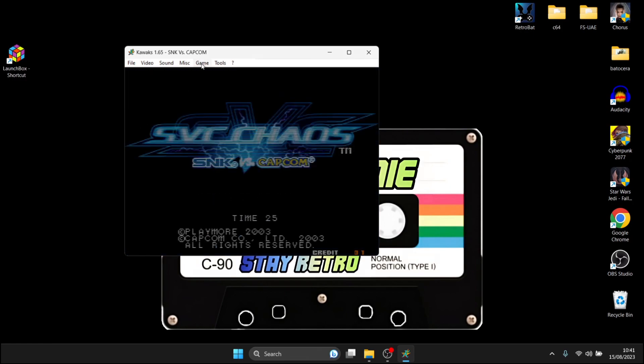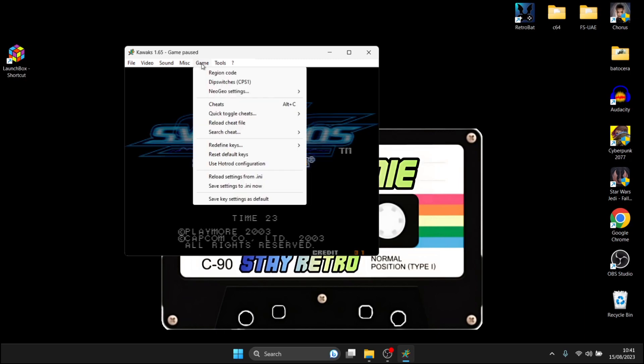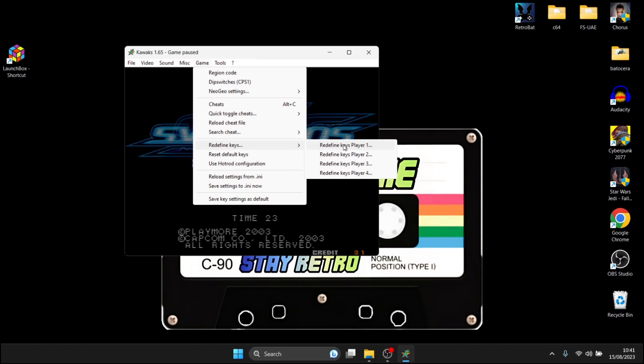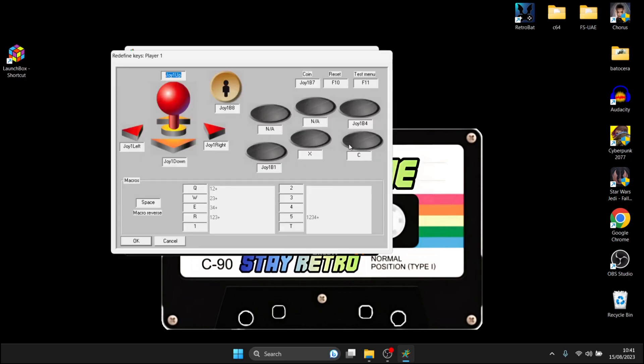Okay, so once the game's booted up, what we're going to do is just go to the game tab at the top just here. And if we just scroll down to redefine keys, redefine keys player one. And this is where you can now configure your controller.